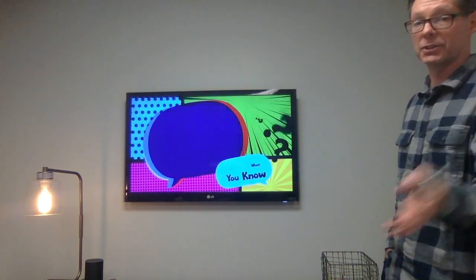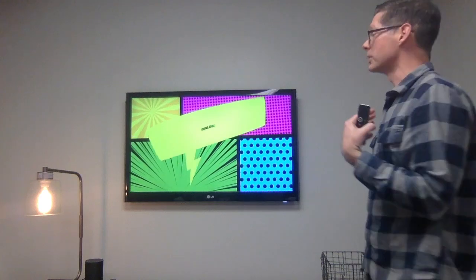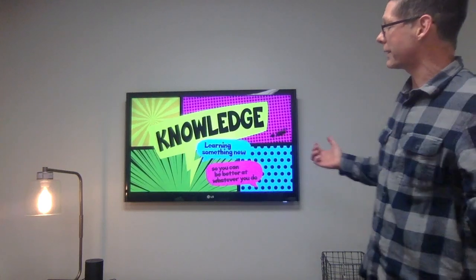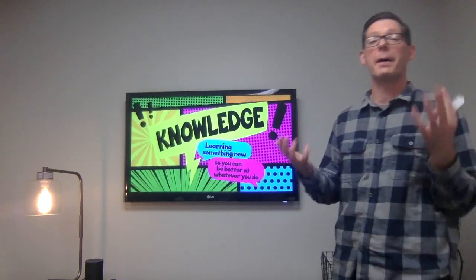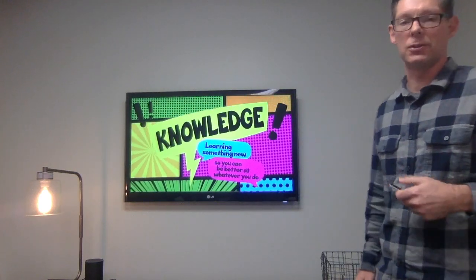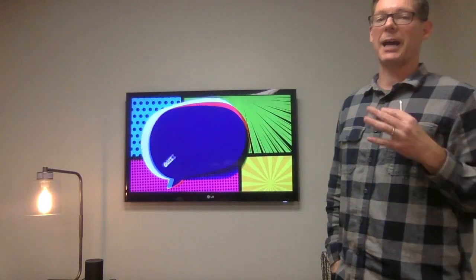Click through and now it transitions into our Life app, which this month we're talking about knowledge — learn something new so you can be better at what you do. Let's keep going and move into game time.